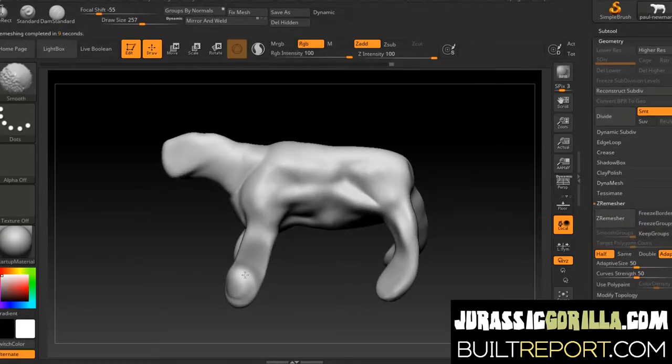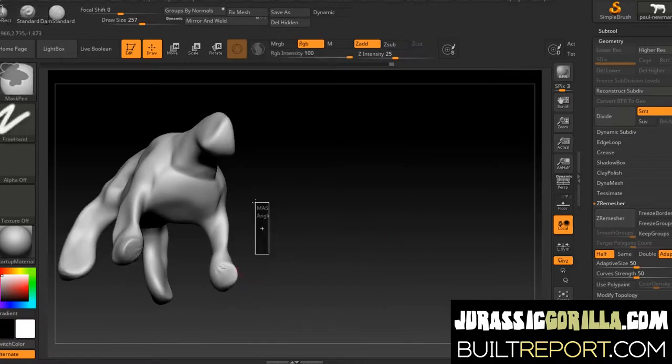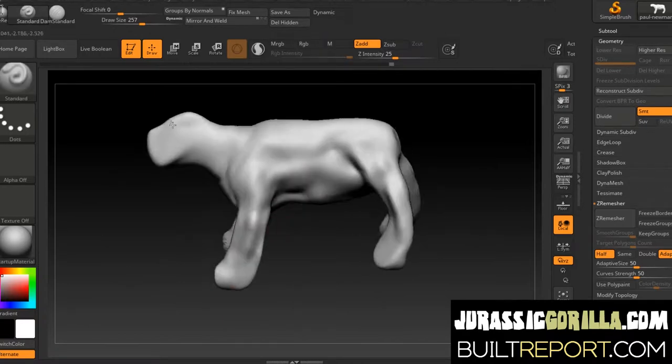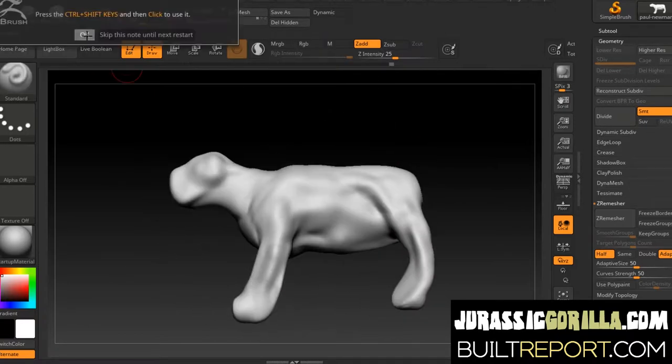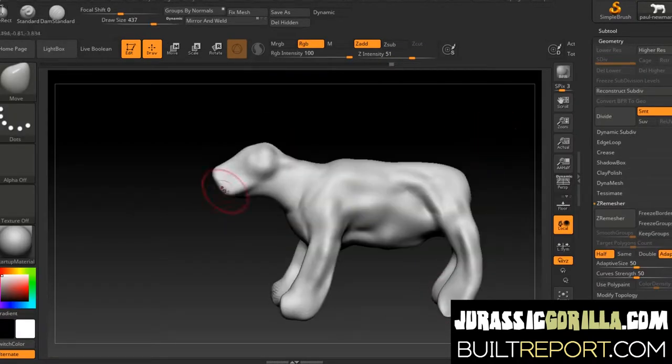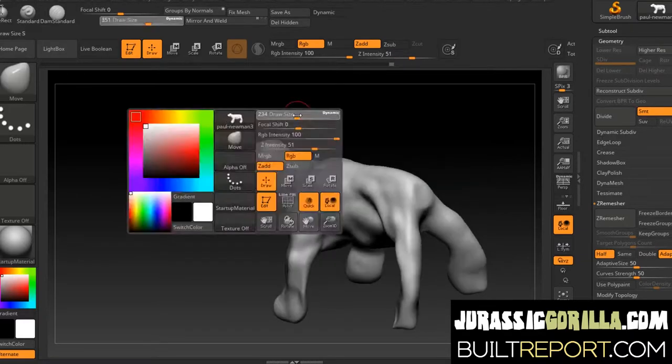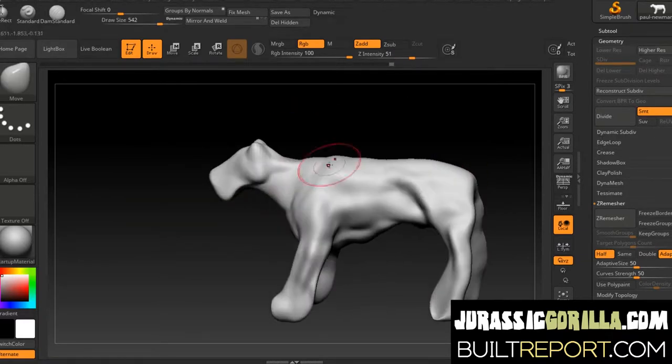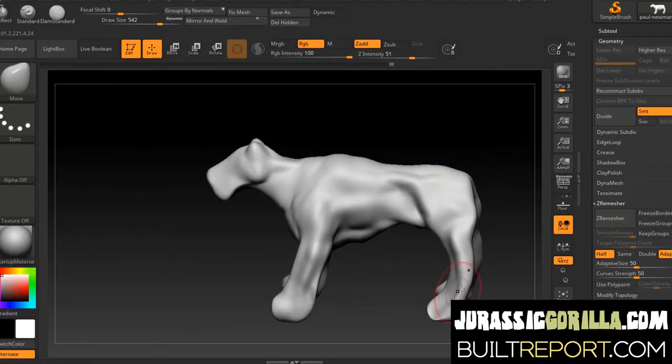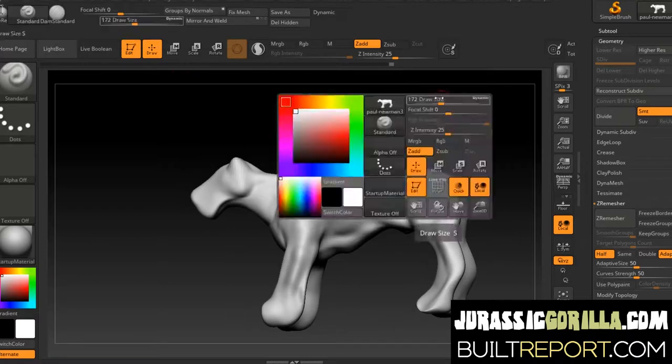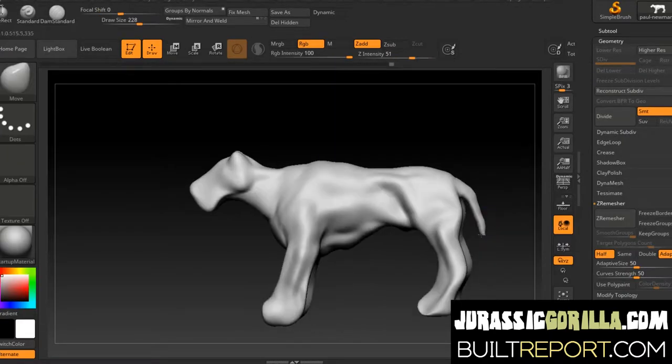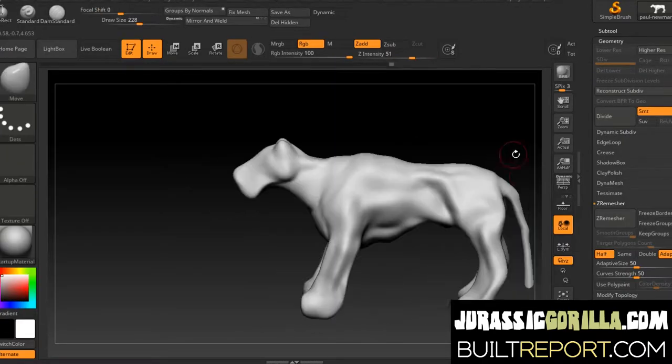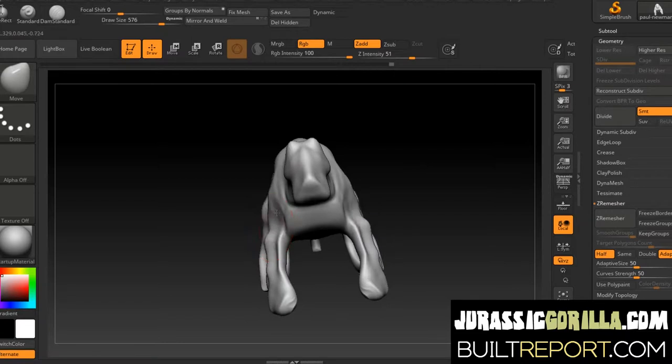I initially started out just doing it from my imagination. I collected reference but I wasn't studying it prior to doing this sculpture, and what I like to do sometimes is to see how far I can get out of my imagination. I'll tell you the point where I actually start looking at reference.